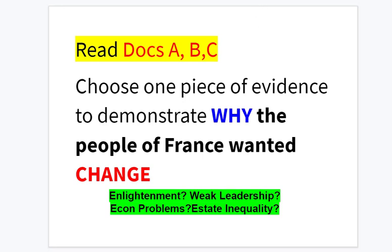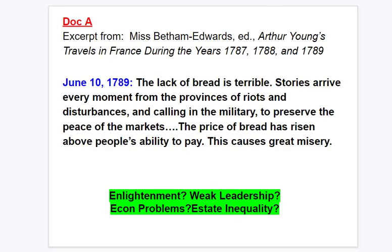Document A, June 10th, 1789: 'The lack of bread is terrible. Stories arrive every moment from the provinces of riots and disturbances and the calling in of the military to preserve the peace of the markets. The price of bread has risen above the people's ability to pay. This causes great misery.'